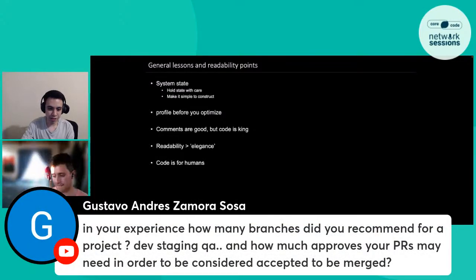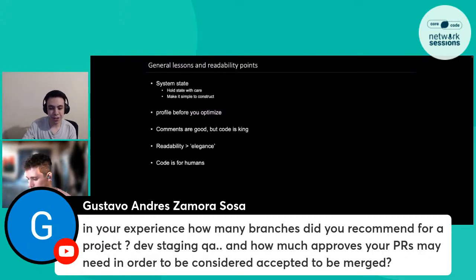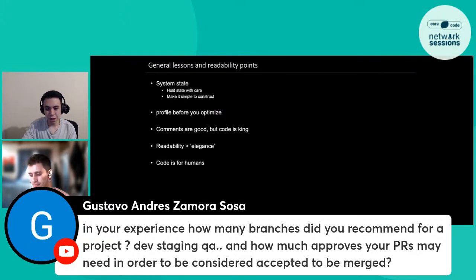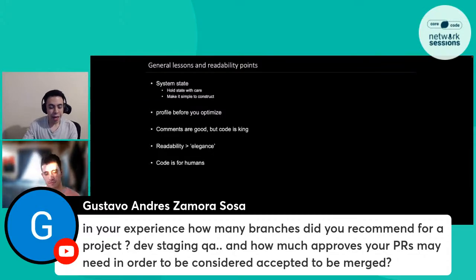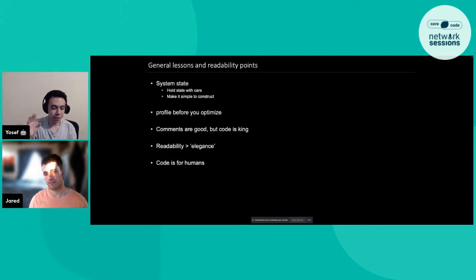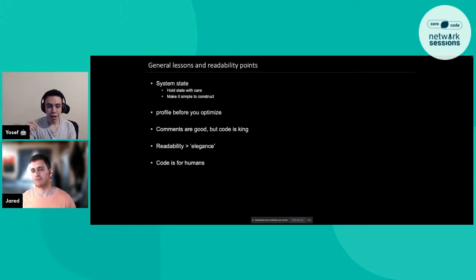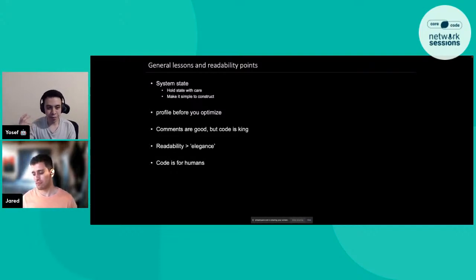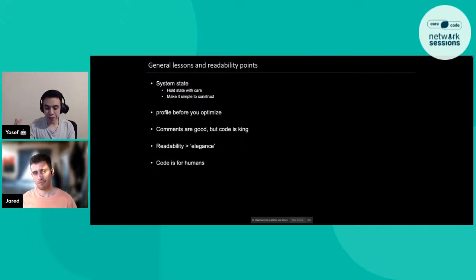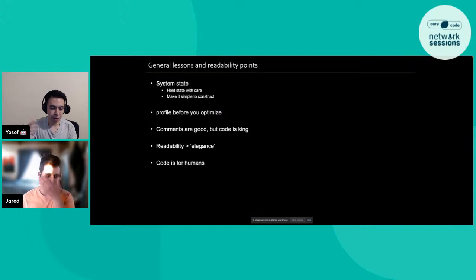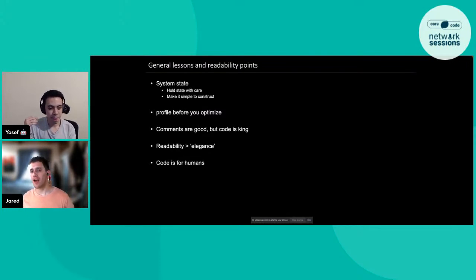Gustavo asks: how many branches do you recommend for any project at each stage, and how many approvals do PRs need? Joseph: in my experience, I might have three different branches — main, QA, and feature. For PRs, I'd say the people with the most technical knowledge should have visibility. A good amount is at least two reviewers, because you can get two different perspectives on the code being submitted.